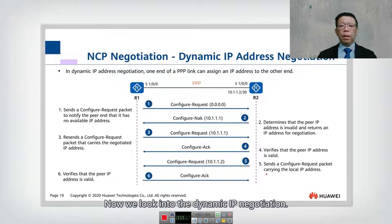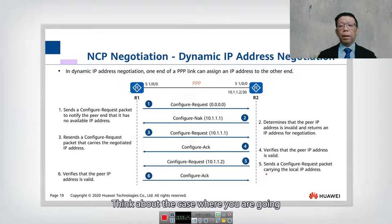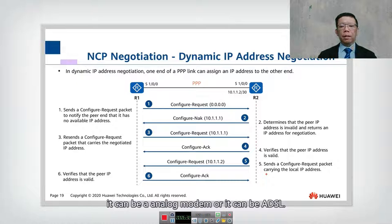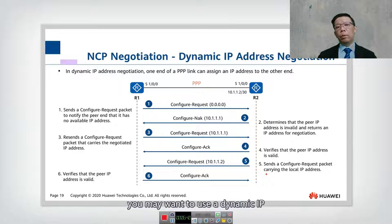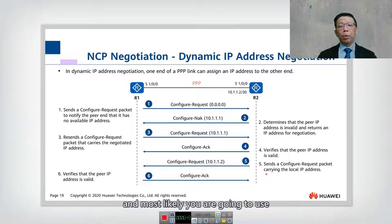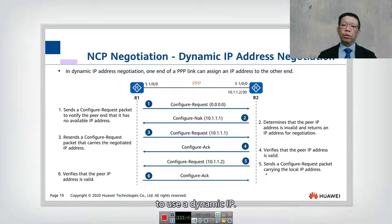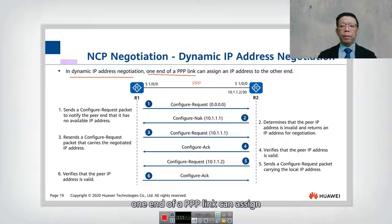Now let's look at dynamic IP negotiation, which is very commonly used — especially when obtaining a dynamic IP from a service provider. Think of the case where you connect to an ADSL service provider and do authentication. You may not have an IP address yet, and you will likely use PPPoE. PPP has the option to use a dynamic IP. In dynamic IP negotiation, one end of PPP can assign an IP address to the other end.